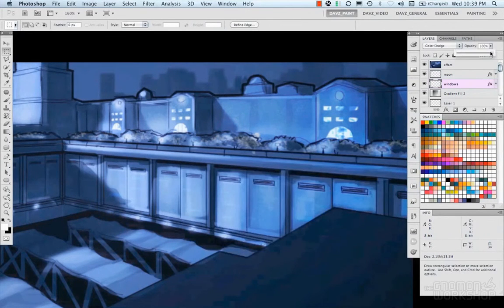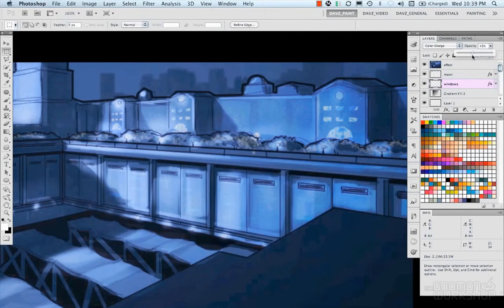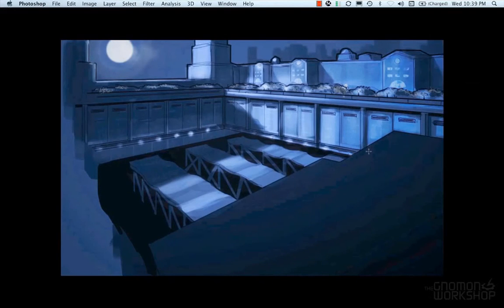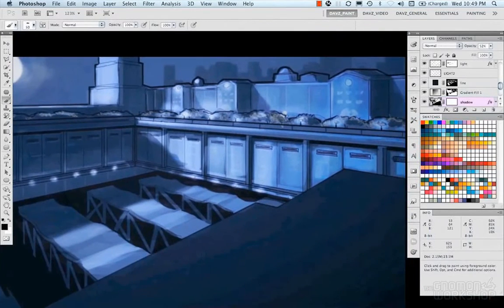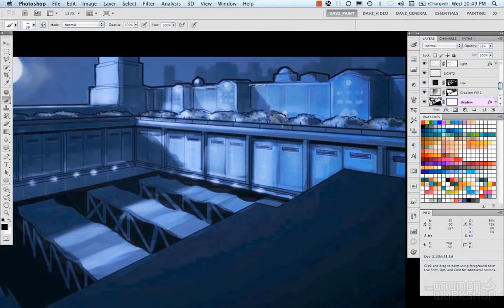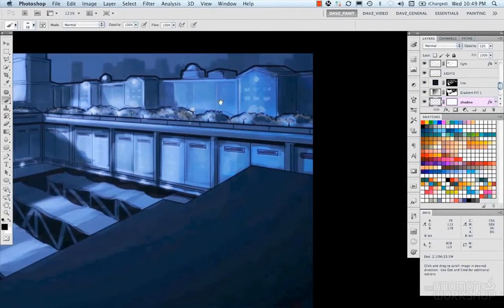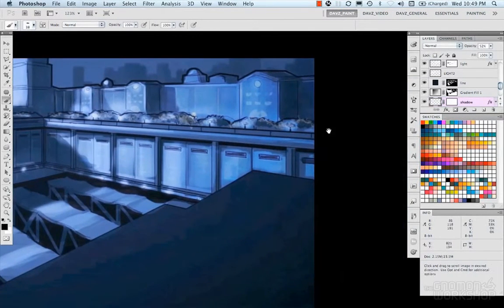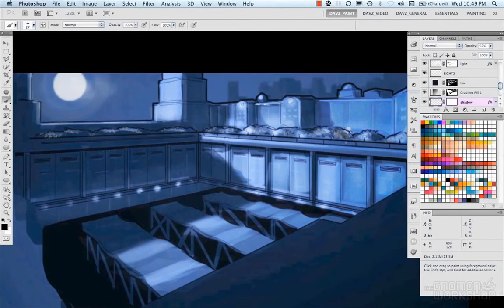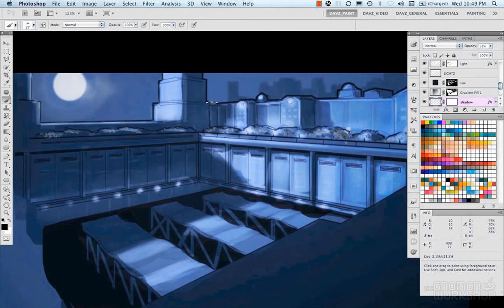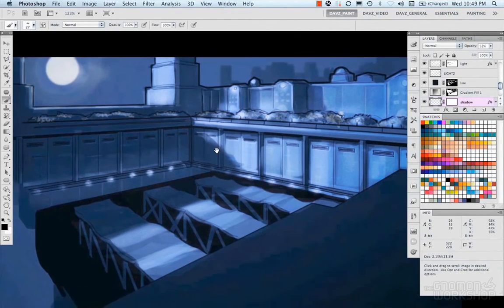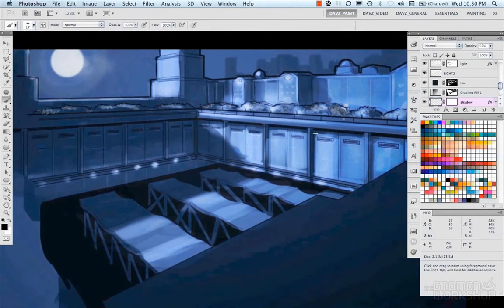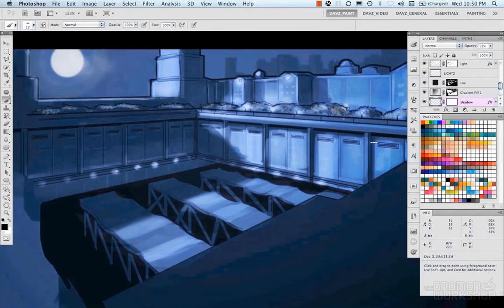So we'll take a look at our image now. I'm going to fix some of these shadows because they're not right. Define a little bit more forms. Add some cast shadows along these beams here. And we're getting pretty close.